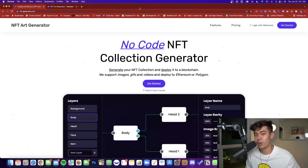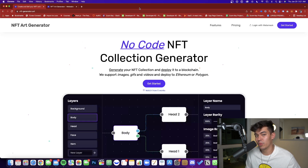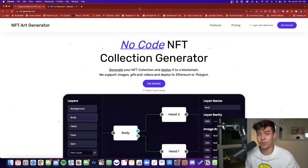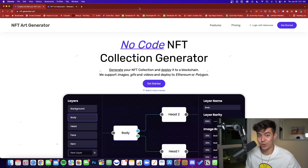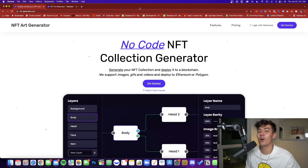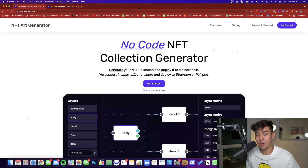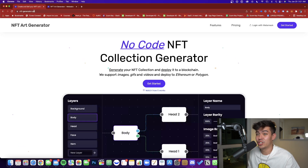The next step is how to generate the art and metadata for your collection. I want to show you a really simple, user-friendly, fast, and efficient way to do it, especially if you don't have any technical or development experience. This will save you a ton of time and money because you won't need to go out and hire somebody to generate it and wait for them to get to your project.